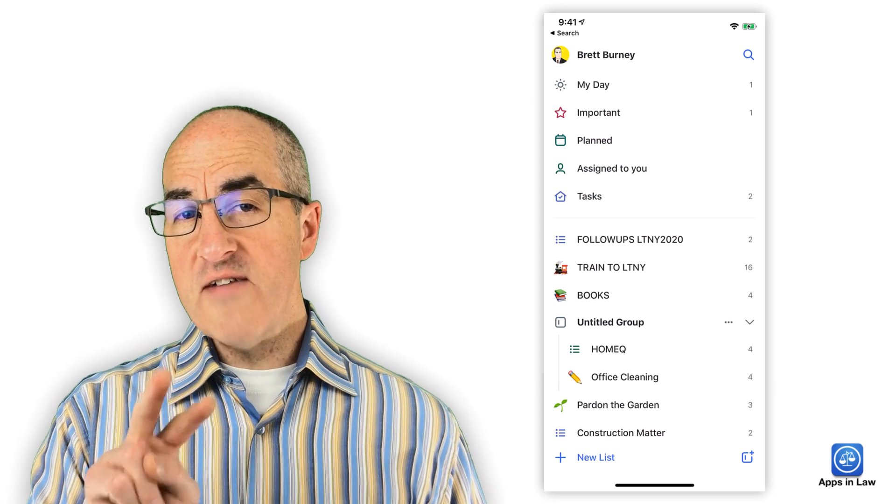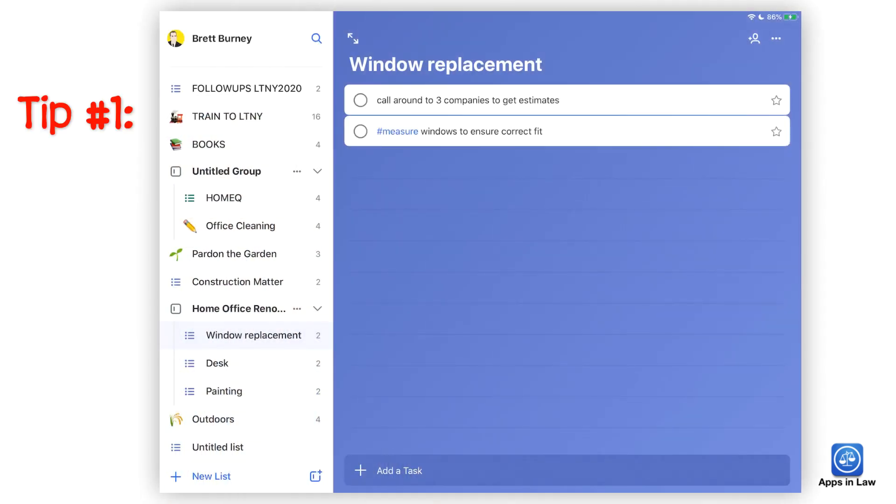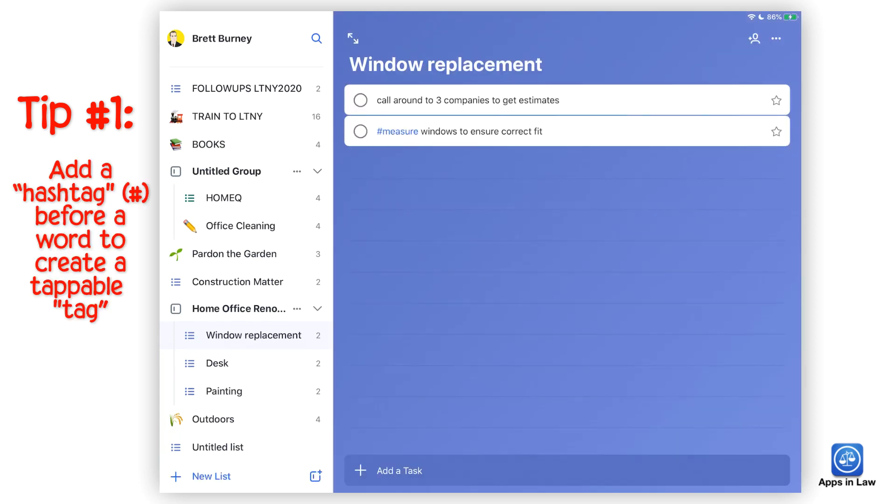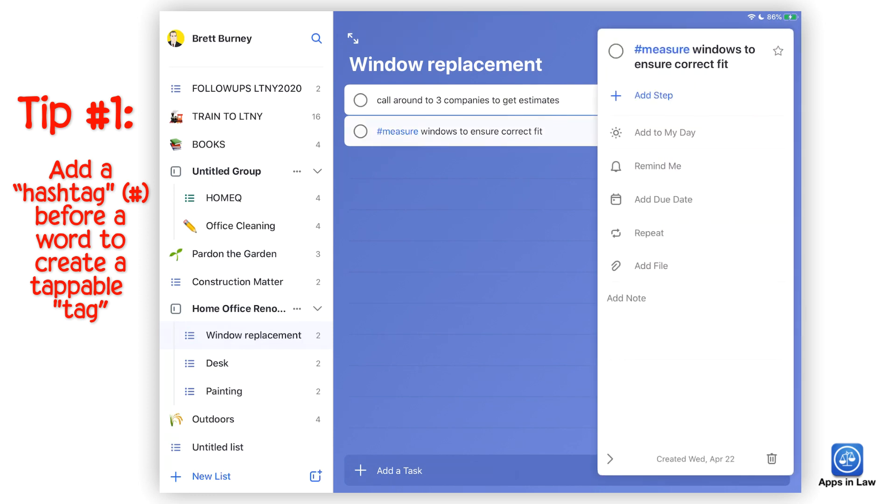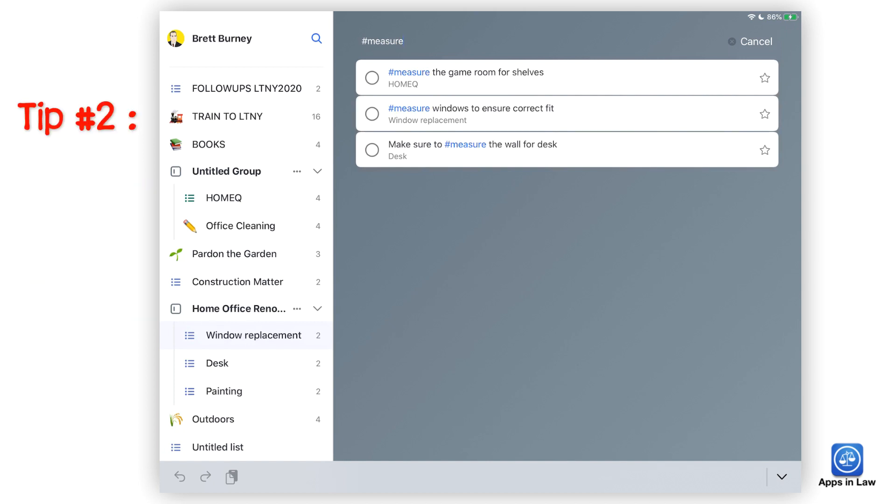Before you go, I've got a couple of quick tips for you. You can easily search for words or phrases throughout Microsoft To-Do, but here's a sort of hidden tip to actually apply tags to tasks by simply using the hashtag. You just simply put a hashtag before a word and it immediately turns it into a tappable tag. So if I go in and tap on the hashtag measure, you can see that it immediately pulls up all of the tasks that contain that hashtag regardless of what list that it's in.